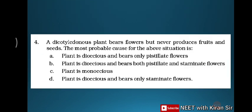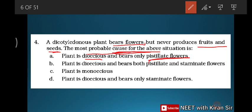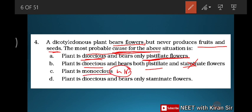Question four: a dicotyledon plant bears flowers but never produces fruit and seed. The most probable cause? If the plant is dioecious and bears only pistillate flowers, it needs pollen from a male plant. If dioecious bearing only staminate flowers, there is no female part to produce fruit and seed. Since fruit and seed come from the female part, and if the plant bears only male (staminate) flowers, no fruit or seed can form. Option D is the answer.